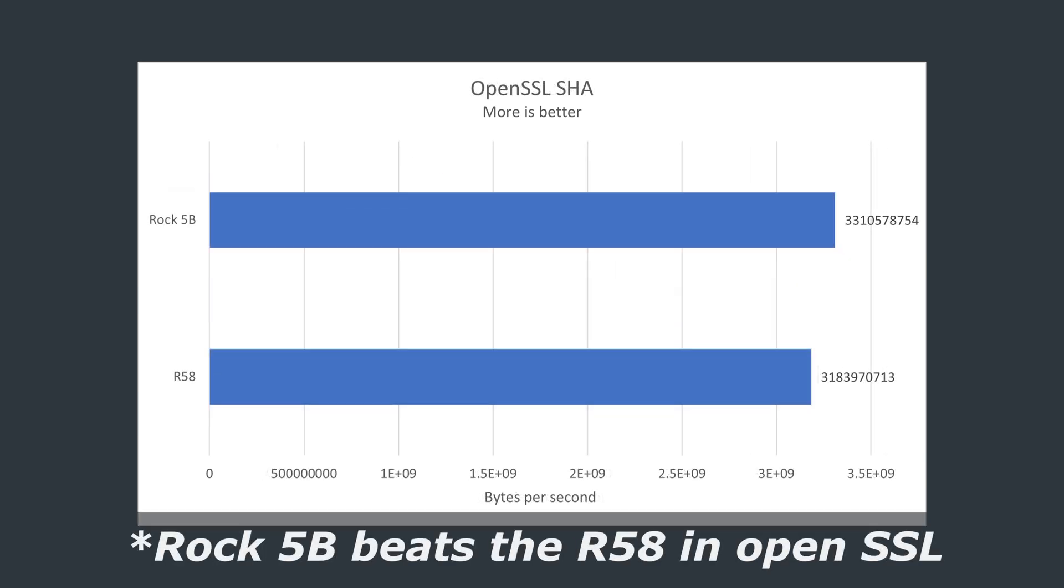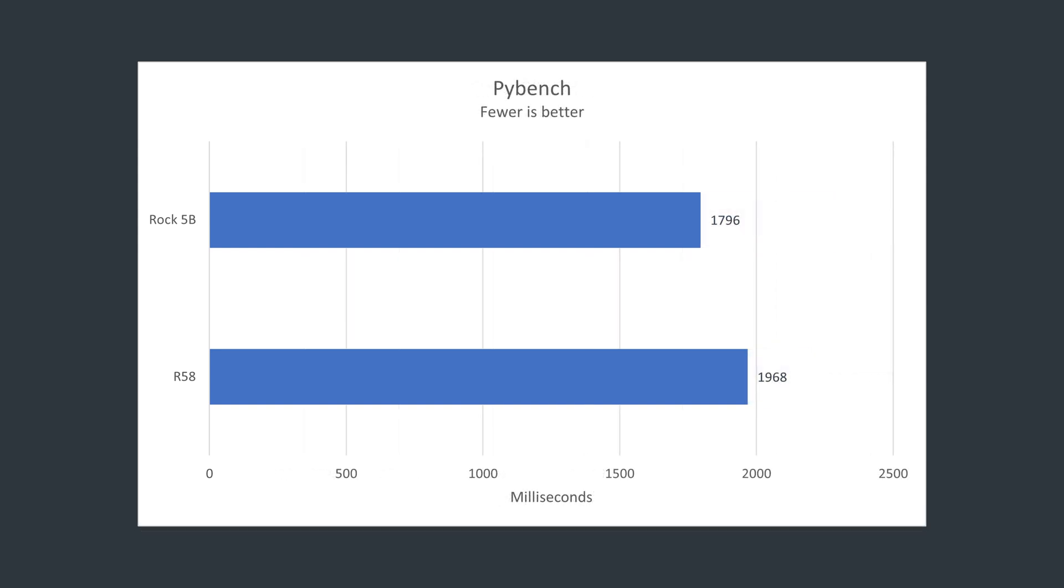The R58 beats the Rock 5 in OpenSSL, but then the Rock 5 returns with a win in PiBench.